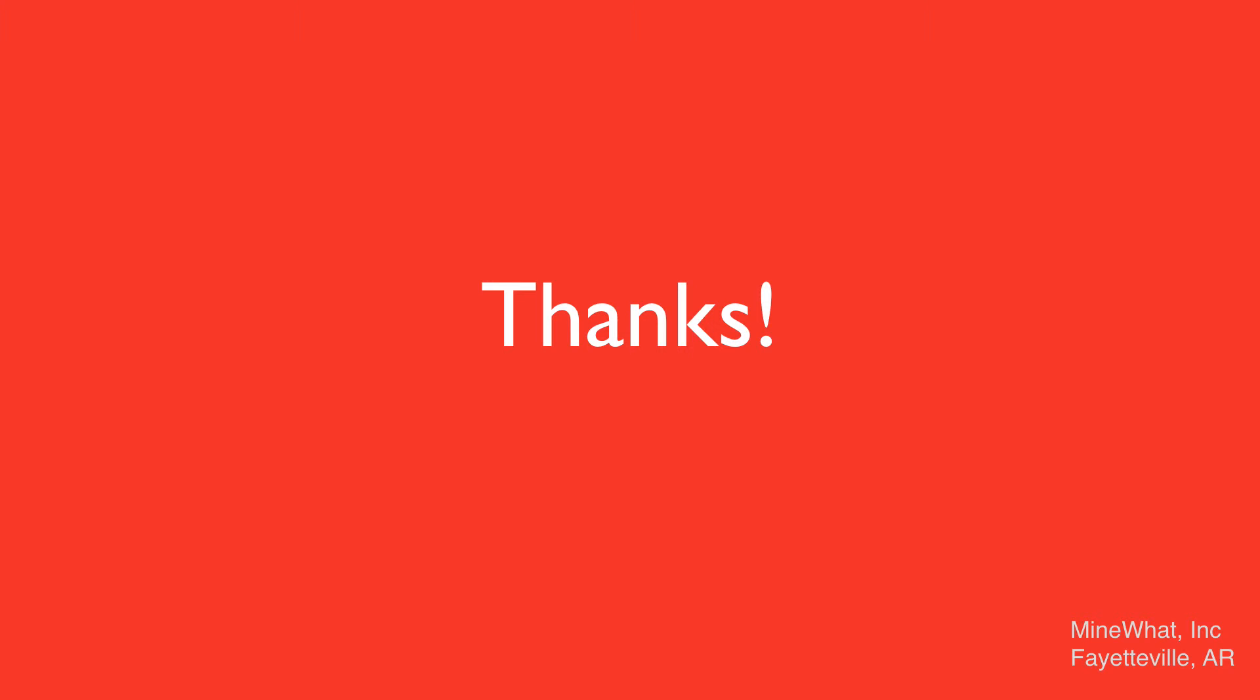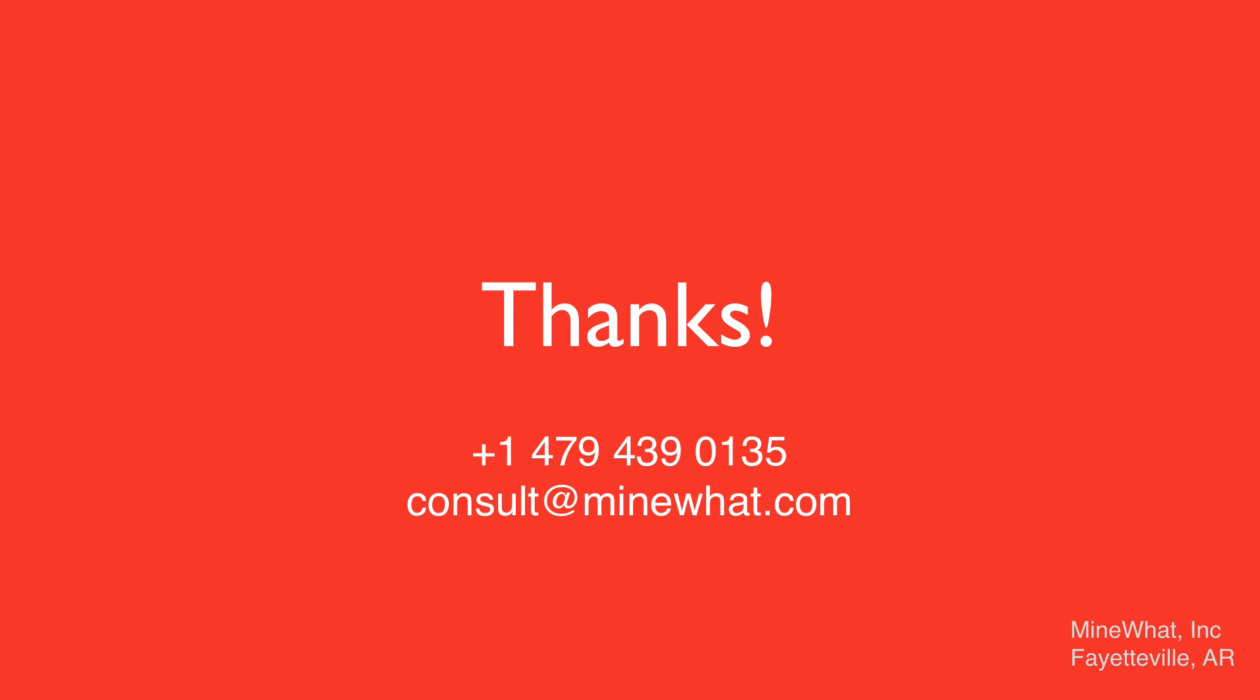Thanks for taking the time to watch our video. If you have any more questions, email us at consult@mindwhat.com.